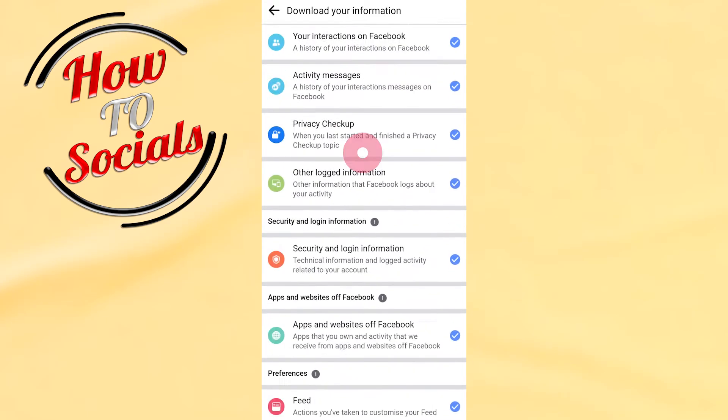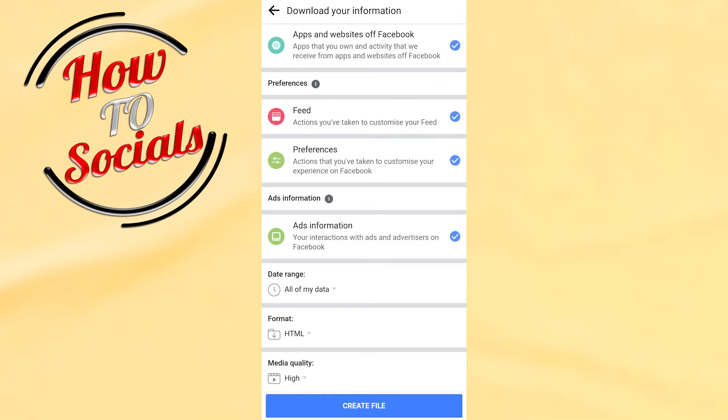to that side where I can choose my format, media quality, and date range for my data. Then what I need to do is simply click on Create File, and then I will need to wait for it to process.